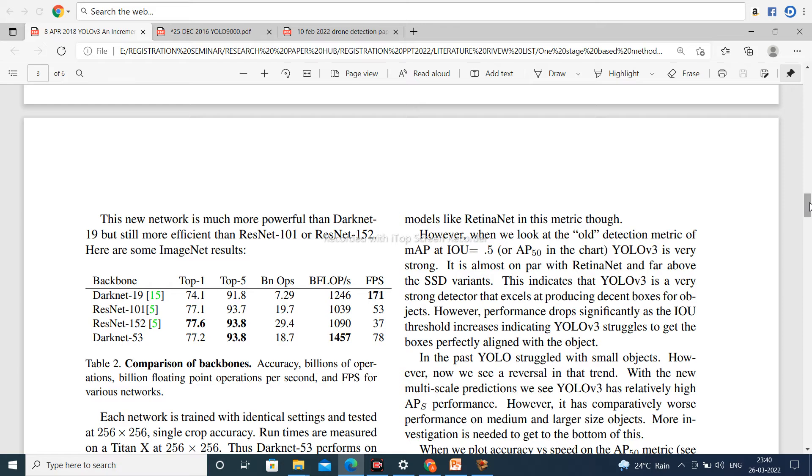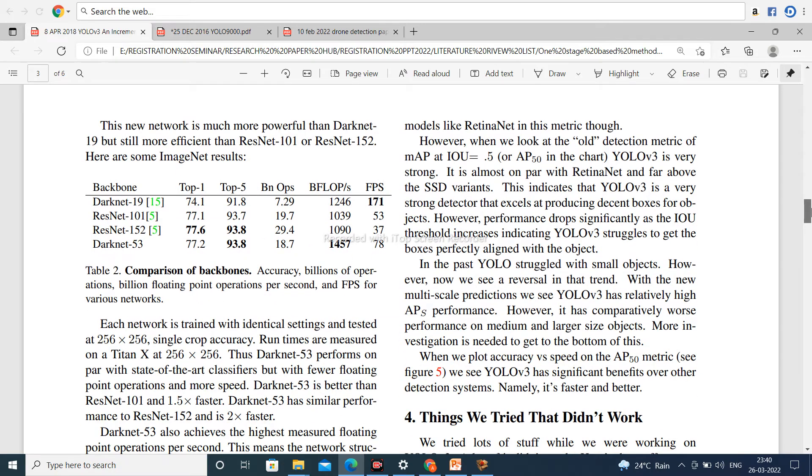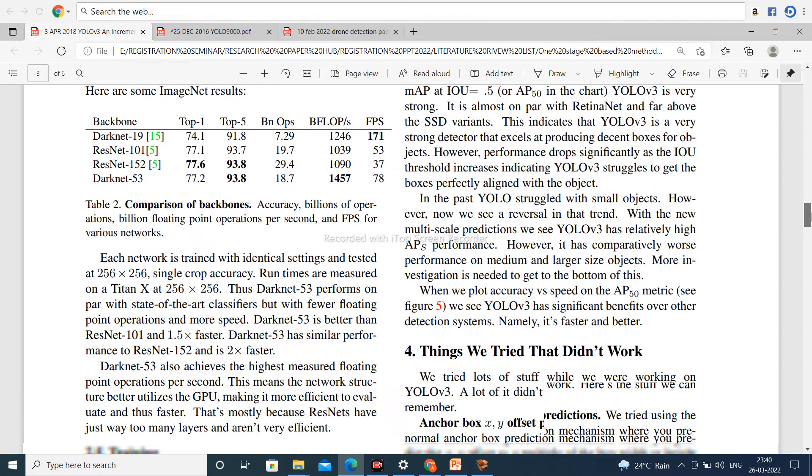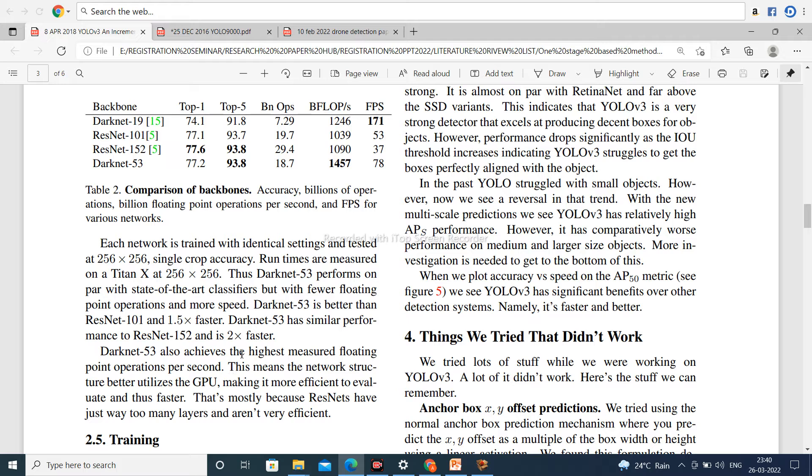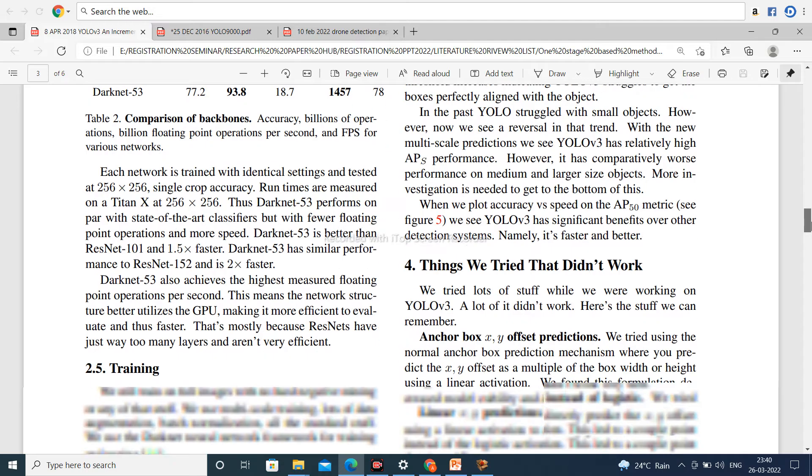Next, comparison of backbone. Darknet-53 behaves as a backbone. It is very better compared to VGG, ResNet, and some other backbones.